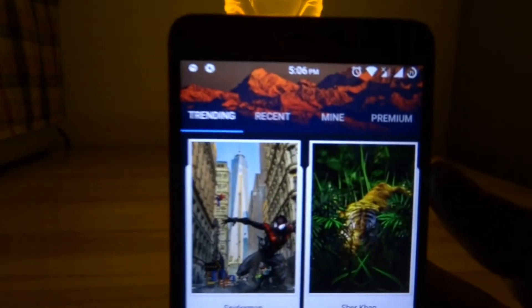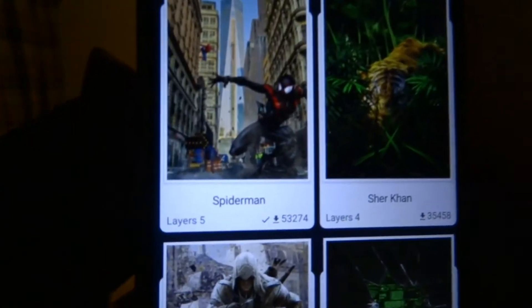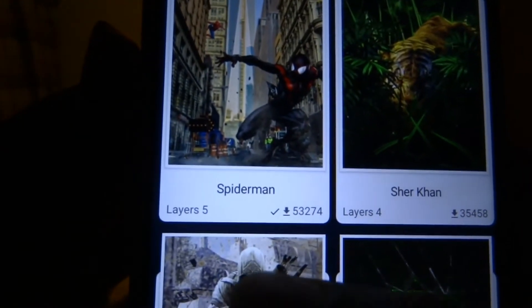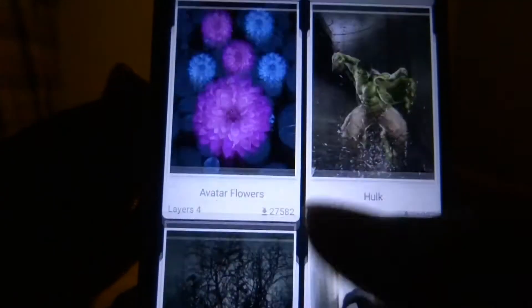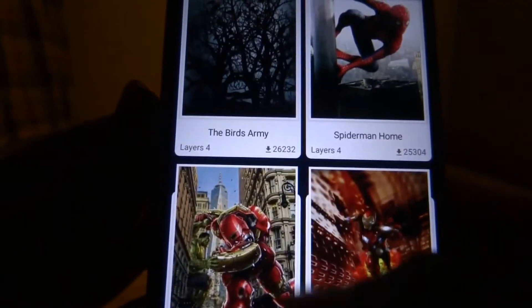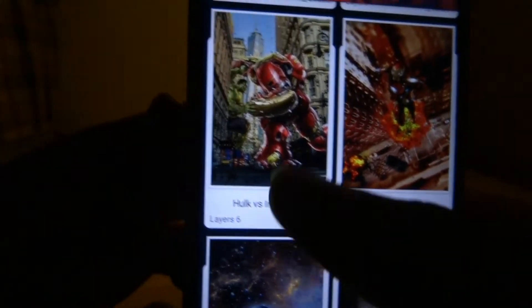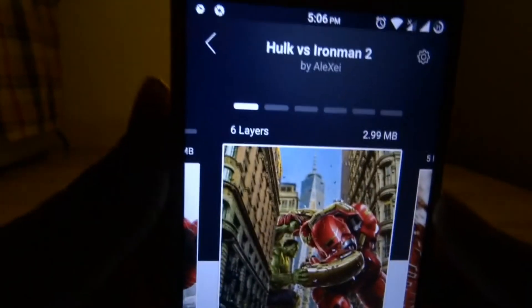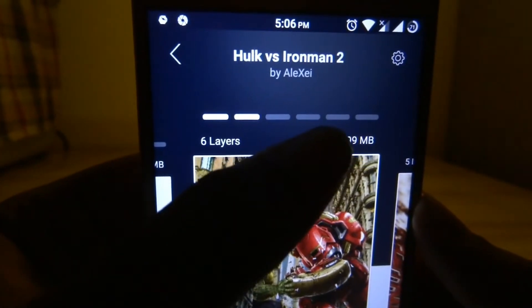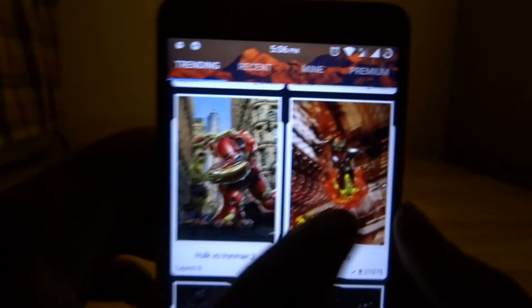The UI of the application is pretty simple and minimalistic, and you can get tons of wallpapers — all of them are 3D. As you can see, there are two pieces of information displayed about each wallpaper: first is the layers and the other is the size, which is almost two to three MBs per wallpaper. The more number of layers, the more fluent the transition in 3D wallpapers, so I would suggest downloading a wallpaper with at least four layers.